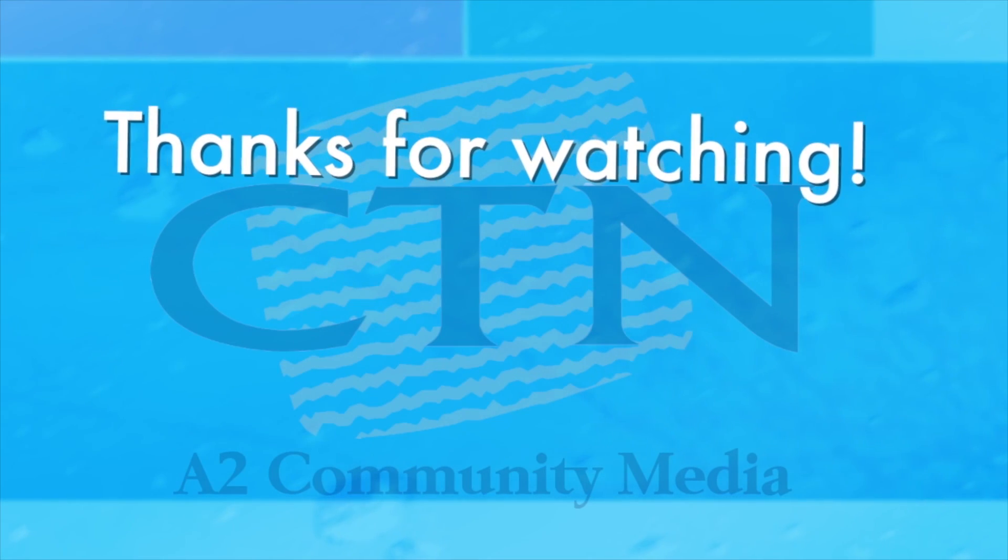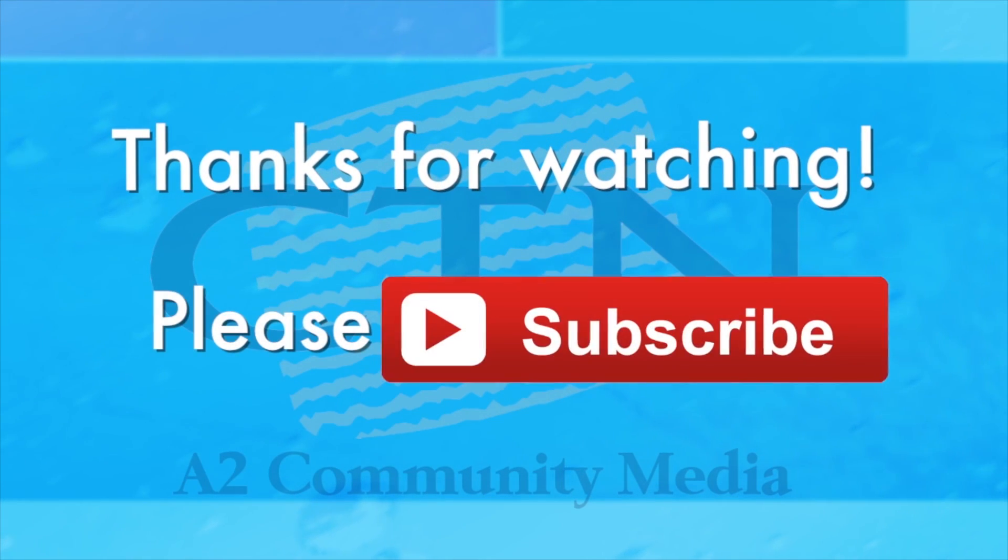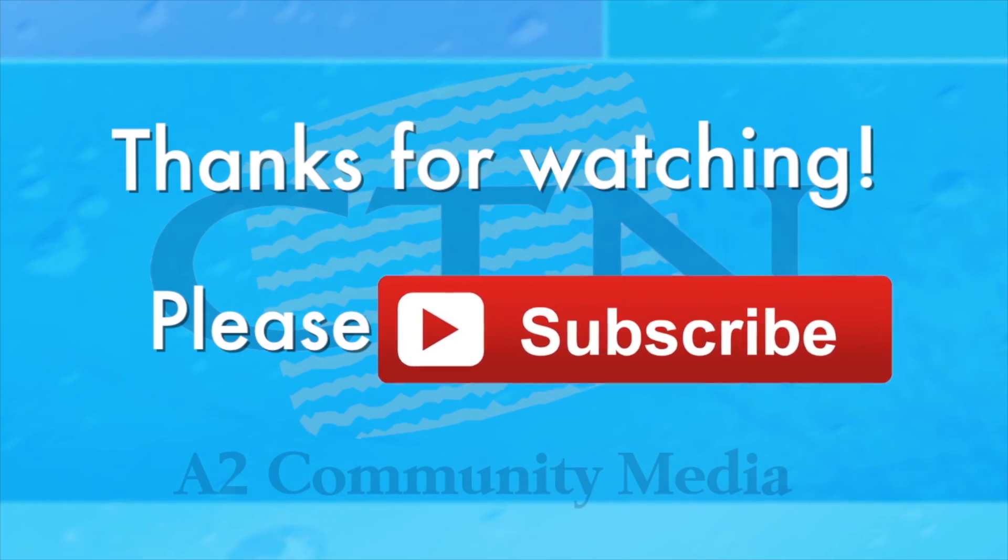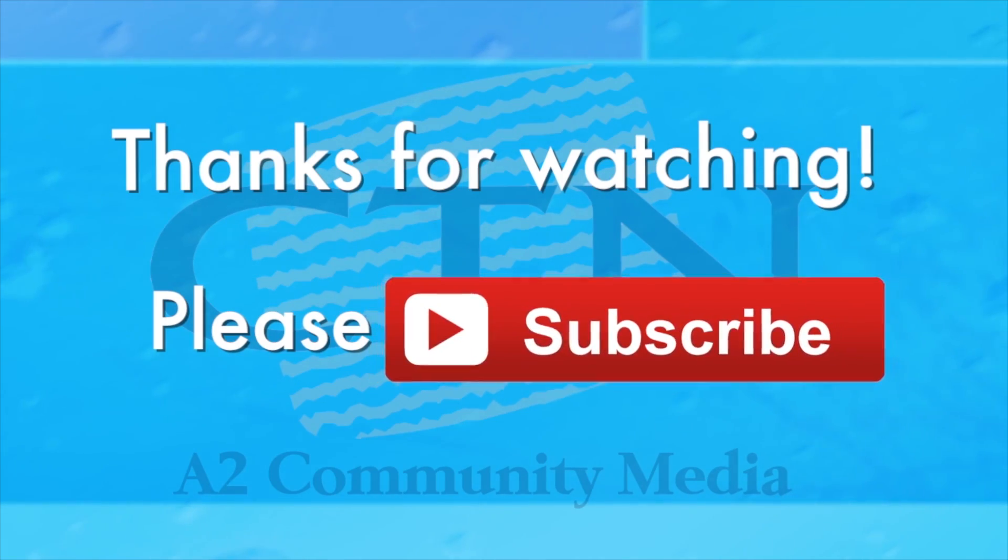Thanks for watching CTN. Remember to hit that big ol' red button right there at the bottom to subscribe. Yup, that one right there. You got it.